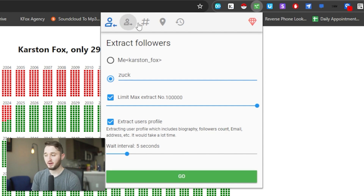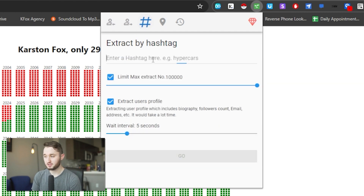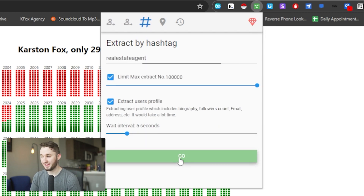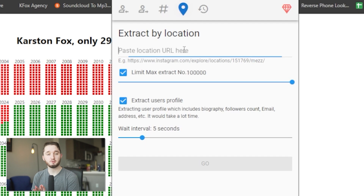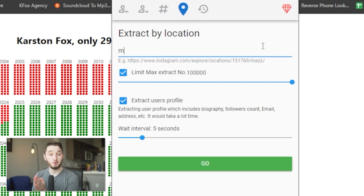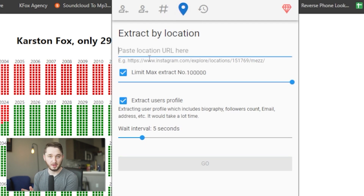Hashtags is another very useful one. You can search 'real estate agent' as a hashtag and scrape the most recent posts from that hashtag. You can also scrape from location, but you cannot scrape from a keyword and a location combined. For example, we can scrape from Miami, Florida — the most recent posts within Miami, Florida — but we cannot scrape real estate agents specifically in Miami, Florida.